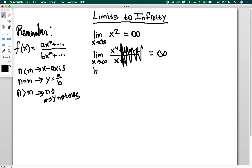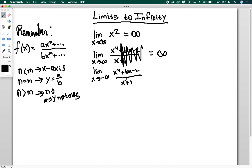What if I did the limit as x goes to negative infinity of the same function — x to the fourth plus 6x minus 2 over x plus 1? With negative infinity, the top will be positive because a negative number to the fourth power gives a positive, and the bottom will be negative. So it behaves like x cubed, and plugging in a negative gives a negative result — we get negative infinity instead of positive infinity.